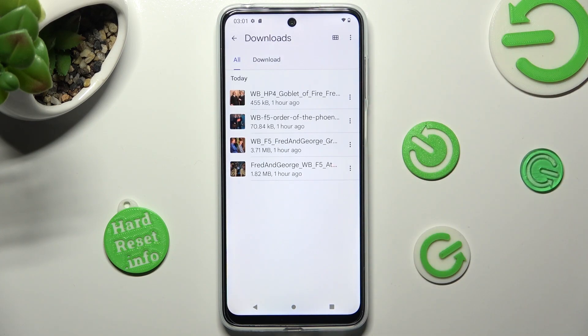And as you can see, all my downloaded files are over here. If you wish to access one, just click on it.